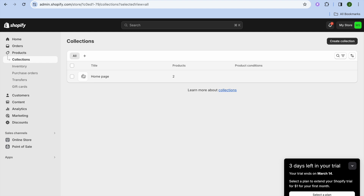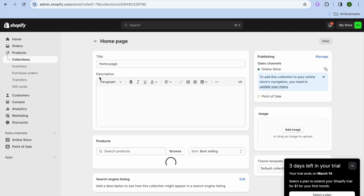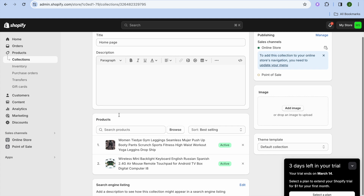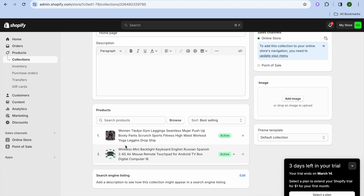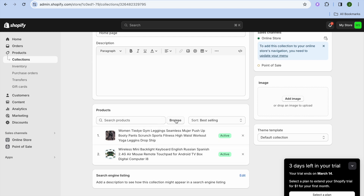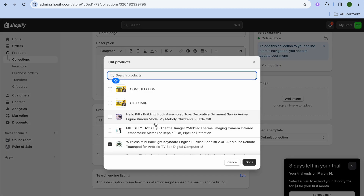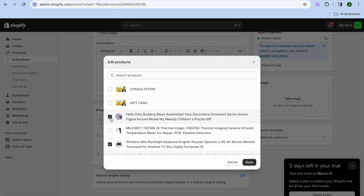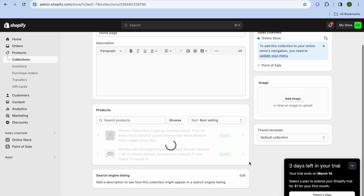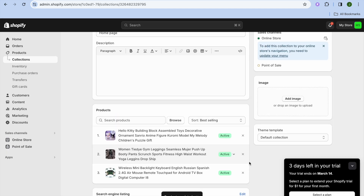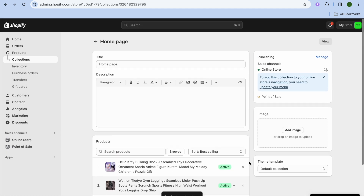For example, if you were to tap on Home Page right here, you can see the products that have been added to your home page collection automatically. If you would like to add more products to that collection, you could tap on Browse where you see Search Products, and then select the products that you would like to add to that collection.